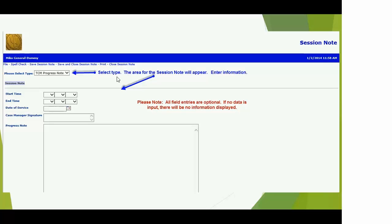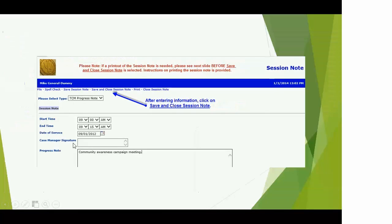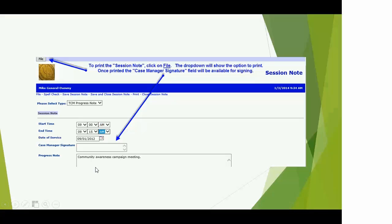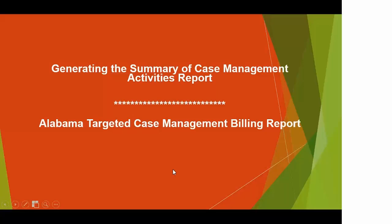The reason these fields are configured this way is because some case management agencies feel like they have to print all of these out. We don't have a way to print them the way SPES did — not right now. In the future, we could possibly get Harmony to create a similar report, but that would cost additional money. So for printing purposes, there's a start and end time, date of service, and a field for case manager signature when you print the web page.